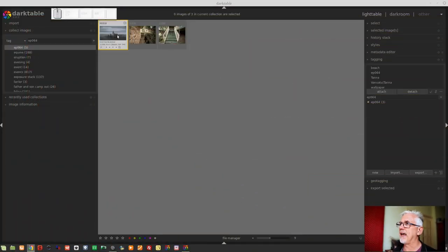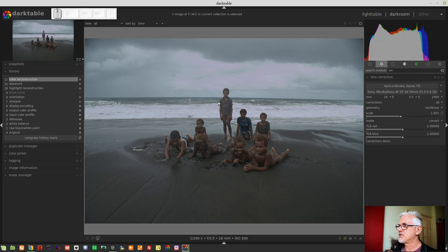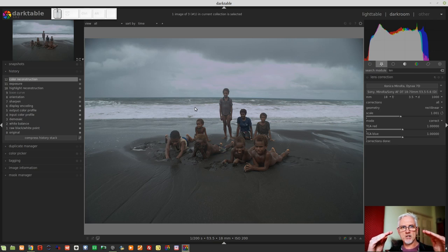Let's now have a look at Darktable. I was thinking about what image I could use to display problems that the lens correction module might be able to work with, and I was immediately reminded of the image from video number 18 in this series — the kids on the beach in Vanuatu. In its original state, we can see that this horizon is quite bent. It sort of peaks in the middle, drops off towards the outer edges, but then right at the edges it kind of turns up again — so it's definitely not straight.